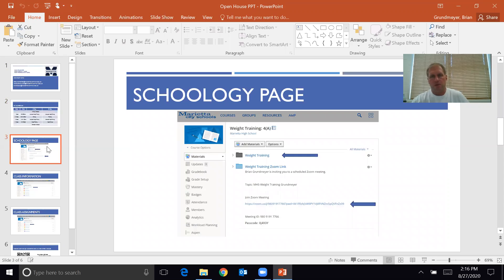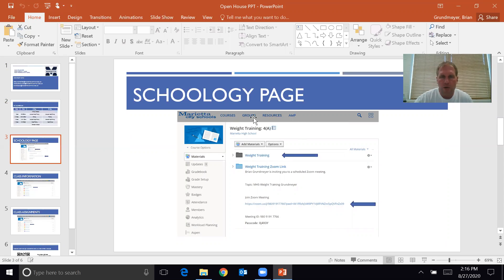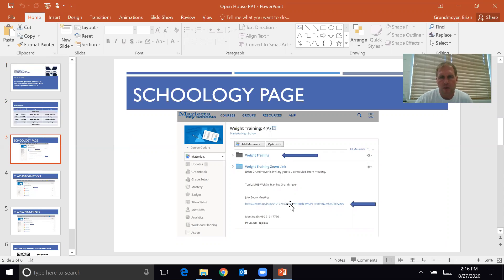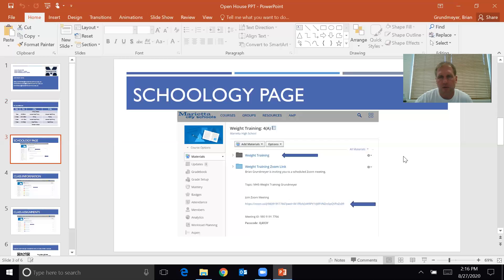If you go to your Schoology page you will see this. It will look the same for all classes. I used 4A just as an example. The two things that you want to look at are the weight training folder and obviously the Zoom link. Most of you have already done this, if not all of you, so this is just a refresher. Maybe more information for your parents.